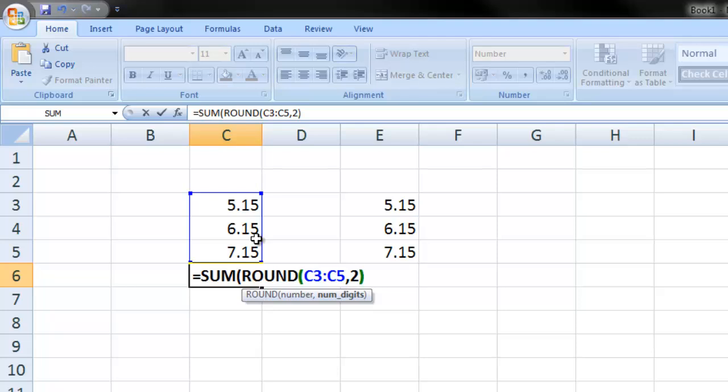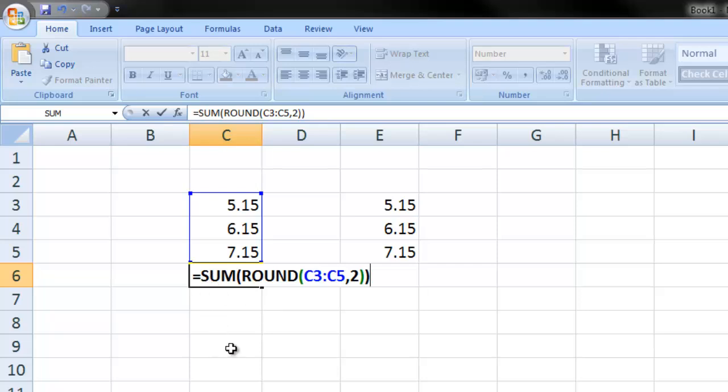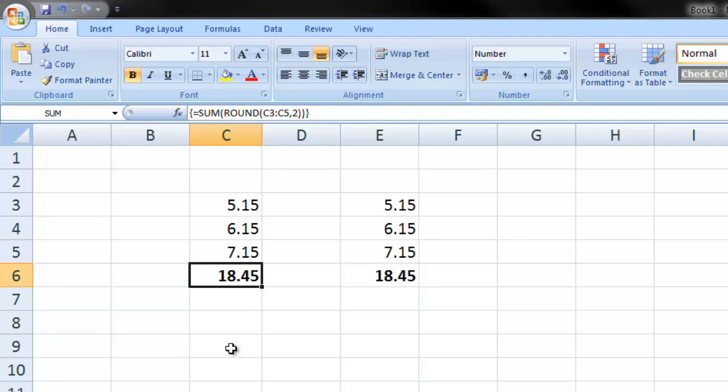Then a close bracket, close bracket to finish the formula. And then what we do next is we press control, shift and then enter and that saves the formula.